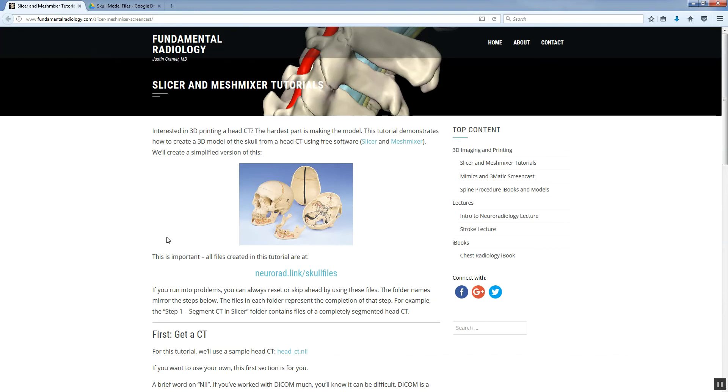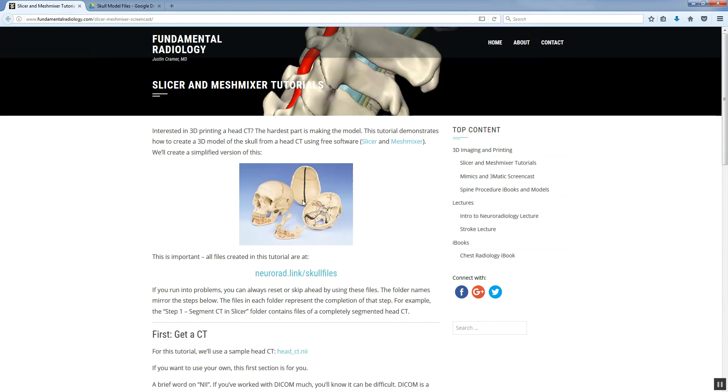This walks you through all the different steps of the tutorial, linking to all the different videos. We use Slicer and MeshMixer as the software to create the model that we want to end up with here, which is a standard anatomical skull model where the skull top pops off. First step is to make sure you have those two pieces of software installed on your computer.